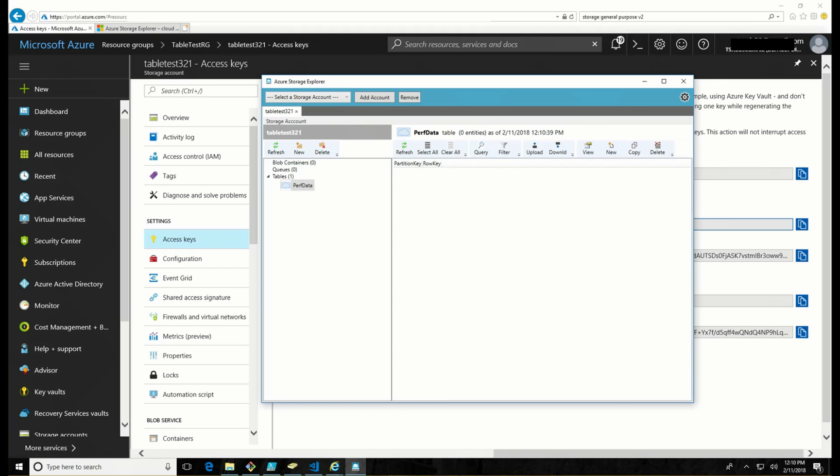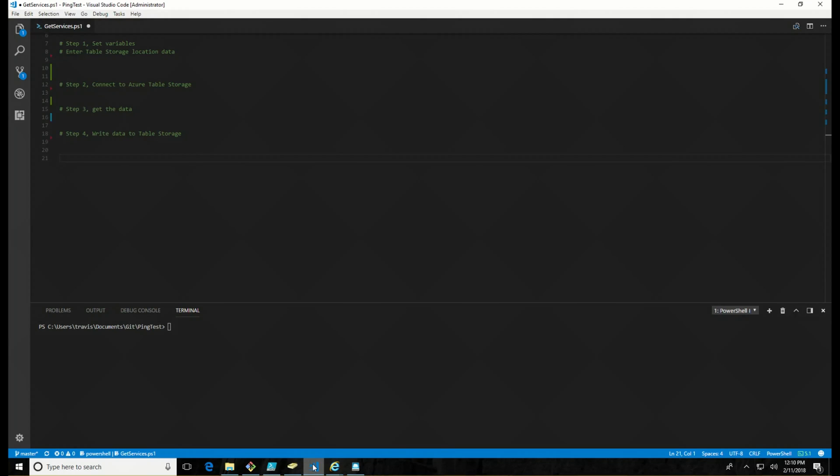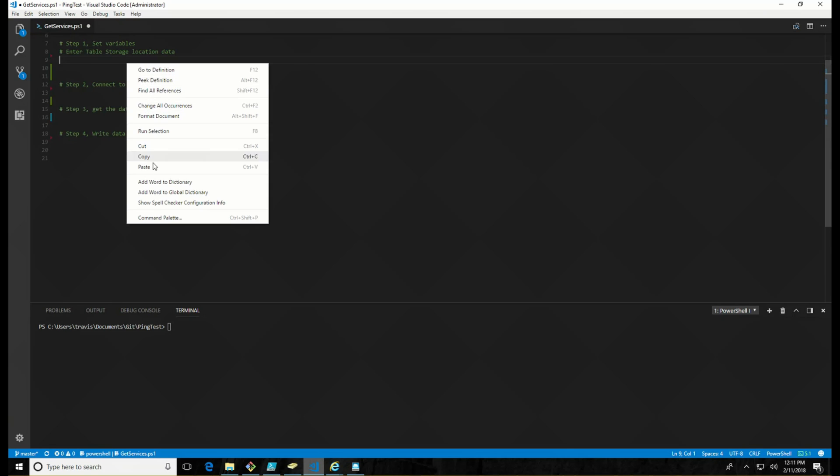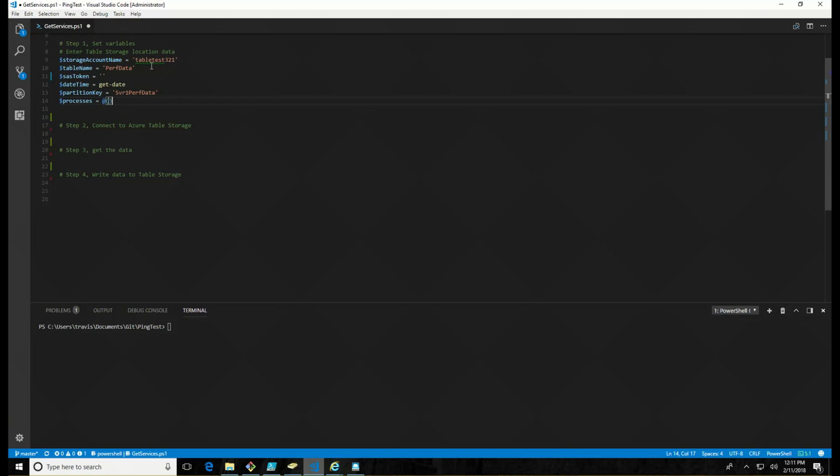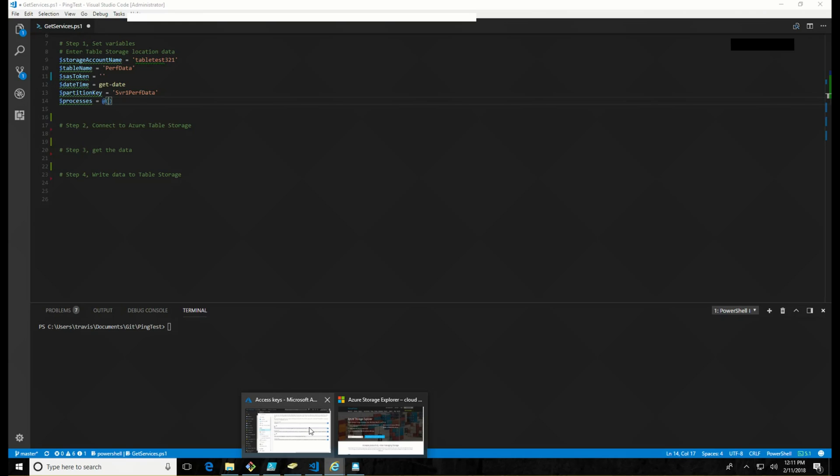Now that I have that all set, I can go into PowerShell and actually start building out the script. So let's look at what we got. First thing is we're going to set up some variables. Storage account name is still table test 321. Table name perfdata. SAS token. Let's go over here and look at what a SAS token is.